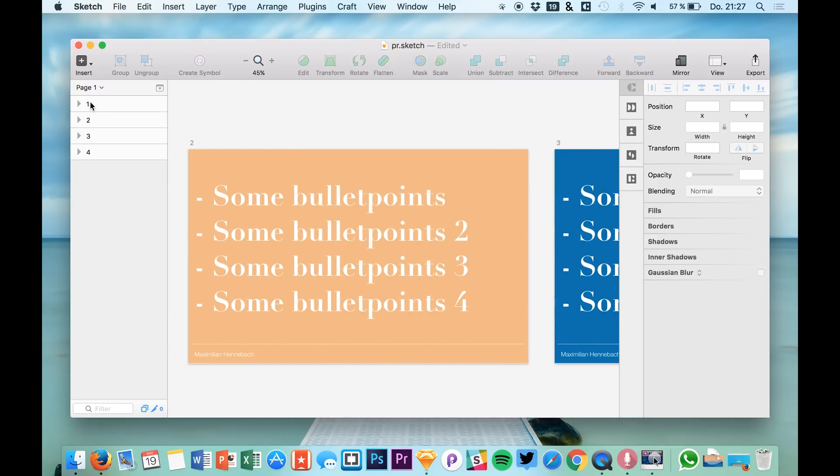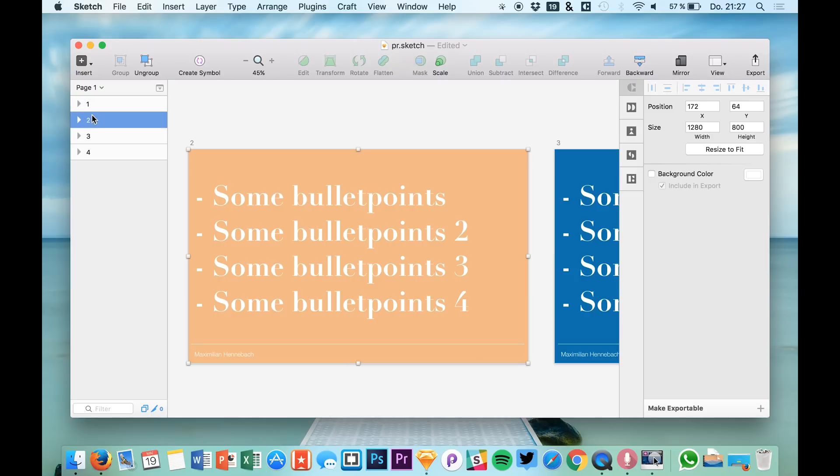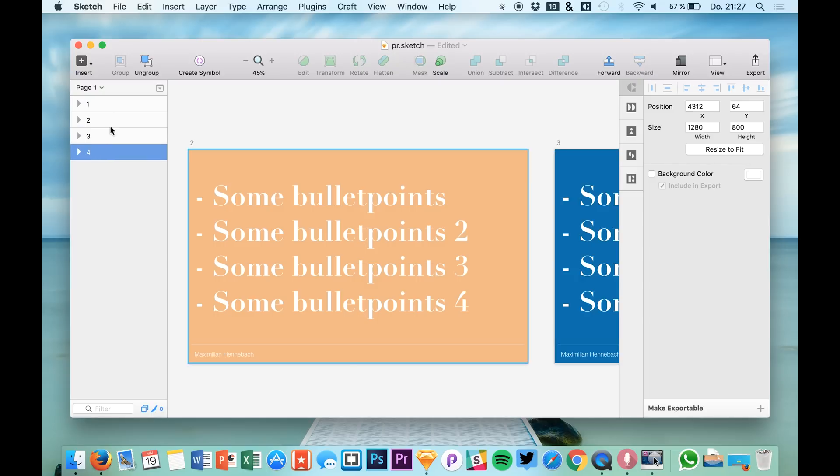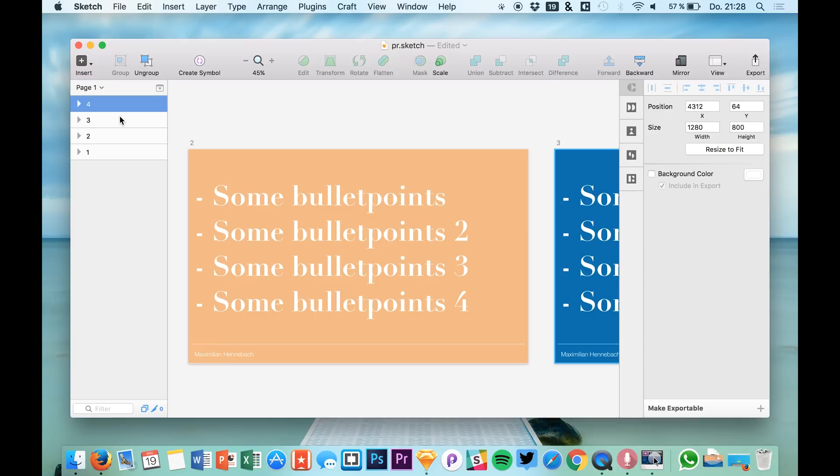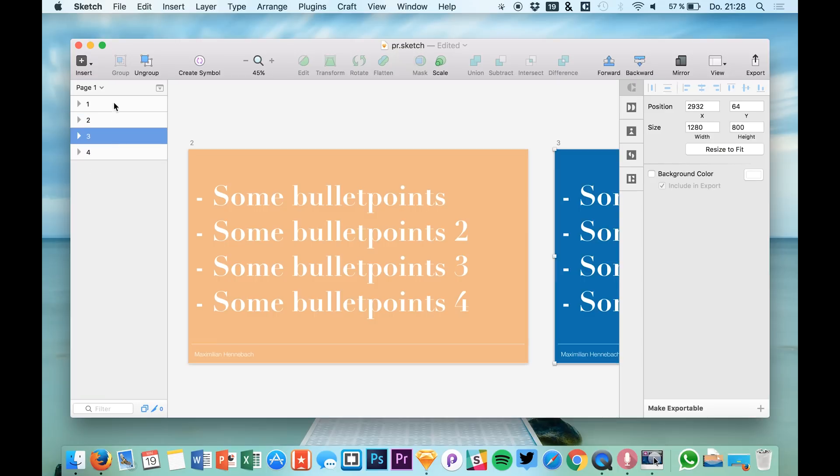And what you need to do is to arrange your artboards in this order. This right here wouldn't work. You have to do it in a normal order like that.